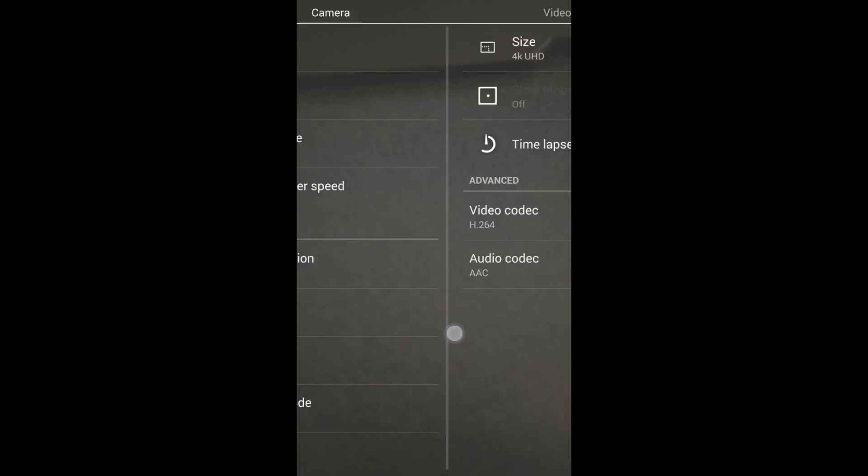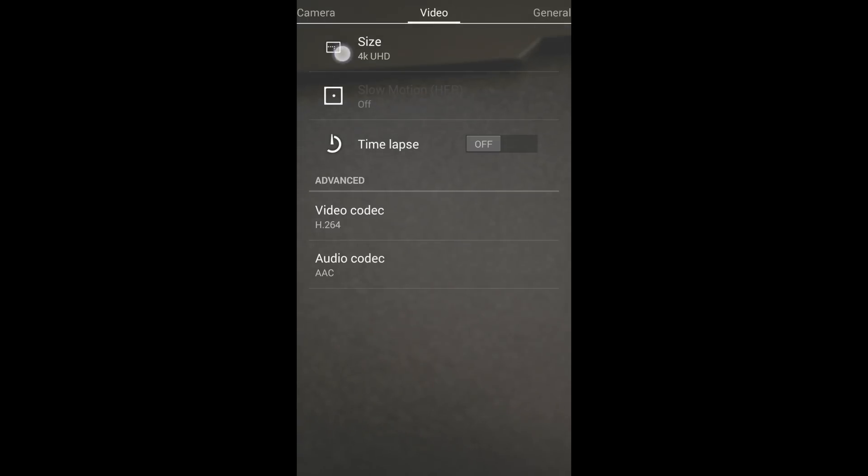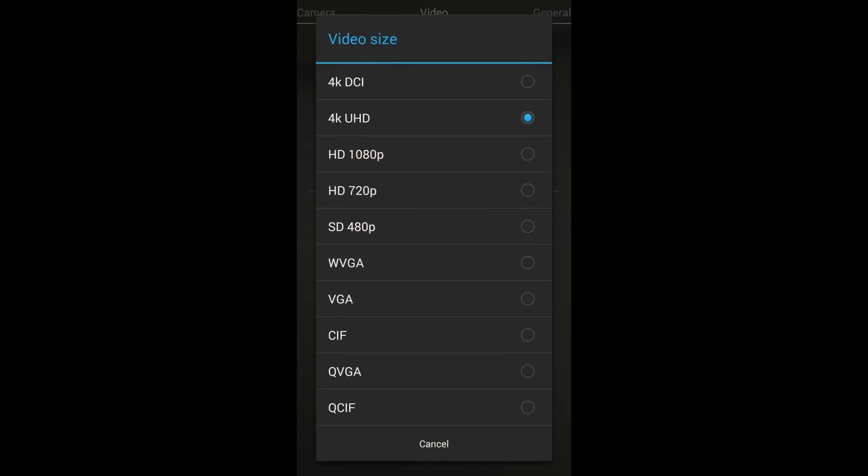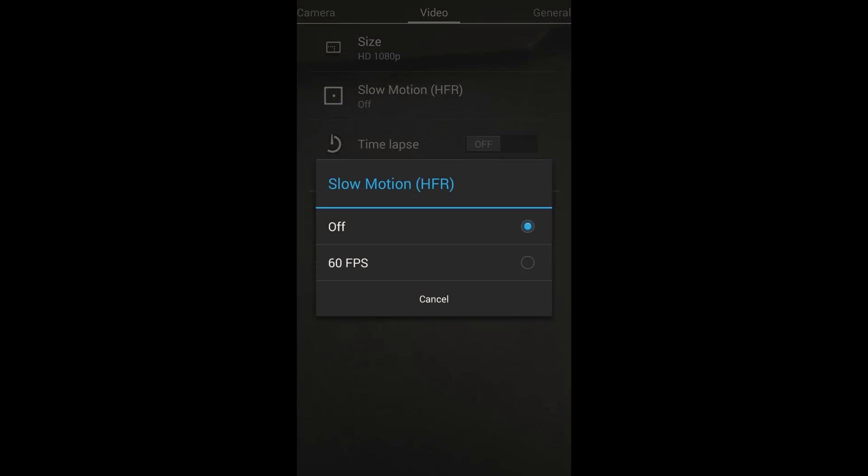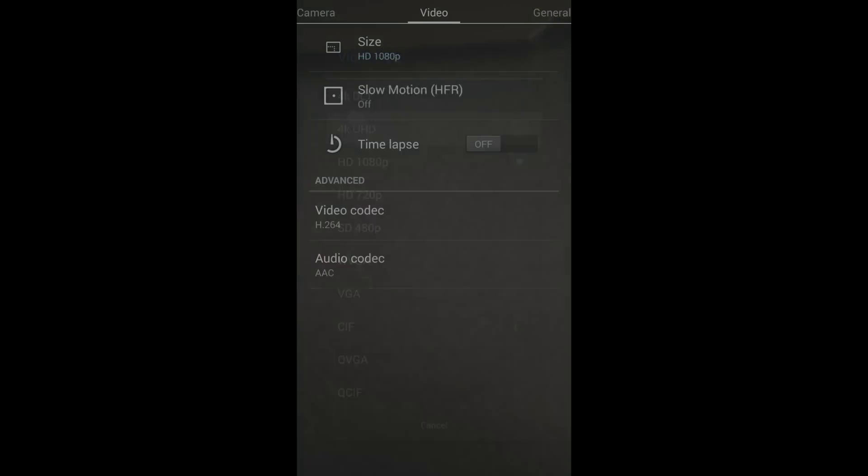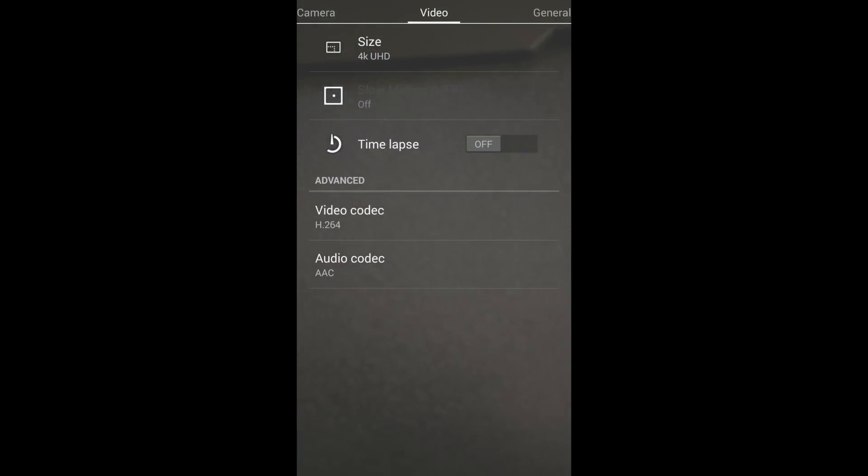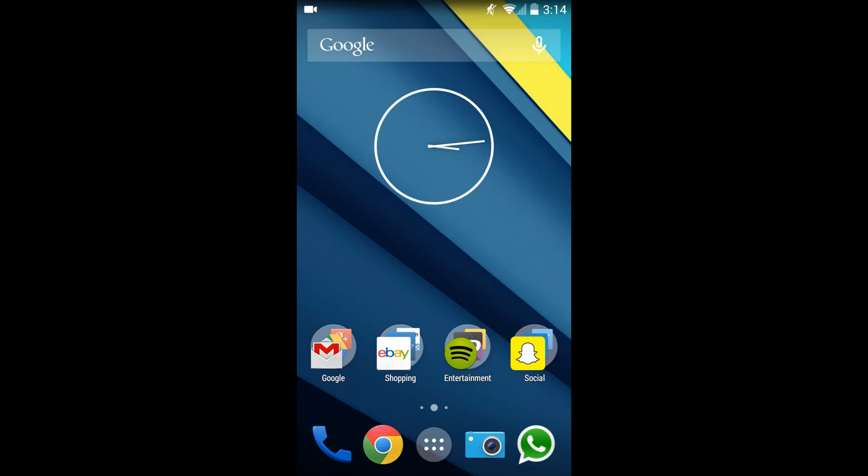Another thing they fixed in the camera is when you're selecting video modes. Before you could select incorrect video modes and it just wouldn't record, but now they actually limit depending on the resolution you're choosing which video modes you can do. Which is nice for also people who don't know what they're doing and don't know which modes support what.